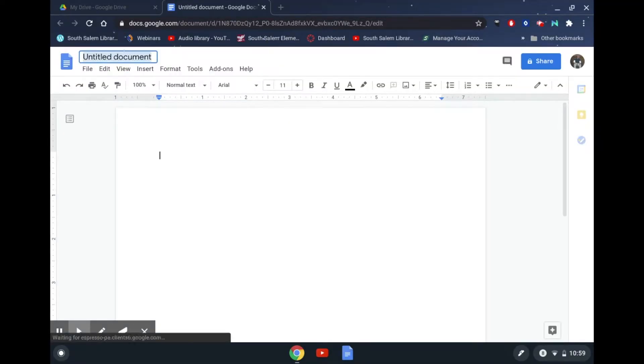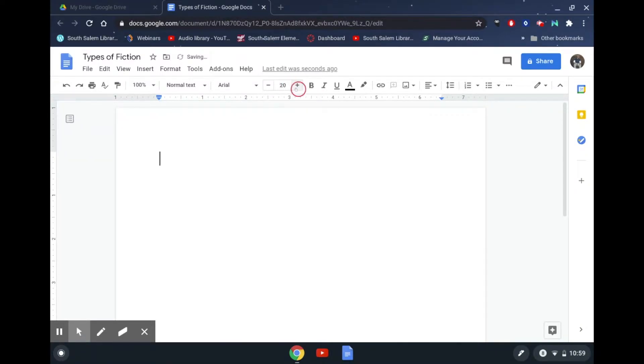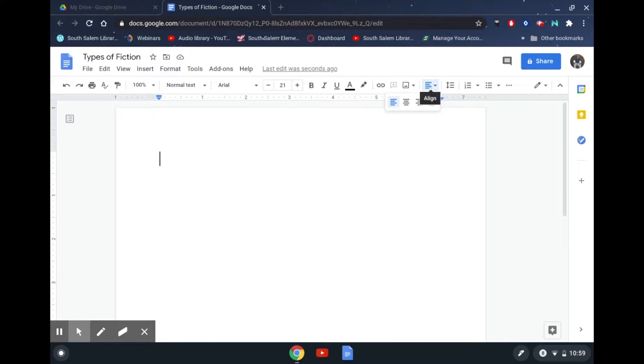The first thing I'm going to do is type in the title "Types of Fiction." The reason I do this is because I can find it on my Drive under recent documents — it's always good to give something a title so you can locate it later. I'm going to change the size of my font because it looks a little better when a heading is bigger than everything else. I'll click in the middle and type in "Types of Fiction."